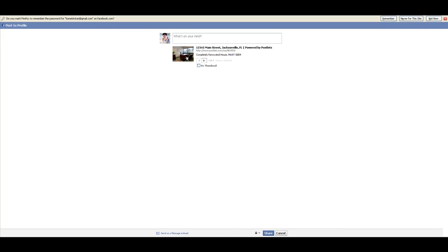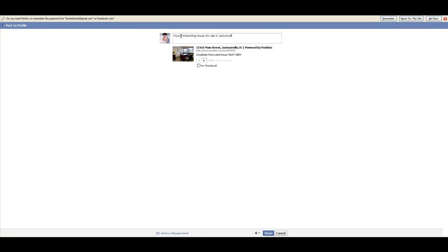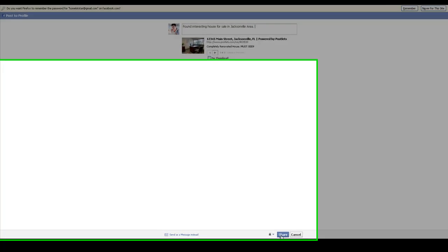Share, and it's going to be submitted, and all your friends on Facebook will be able to see it. Let's go back. Same thing you can do with Twitter, LinkedIn, and MySpace. It's a very powerful tool. It's easy to use, so please, if you're not using it yet, start using it.